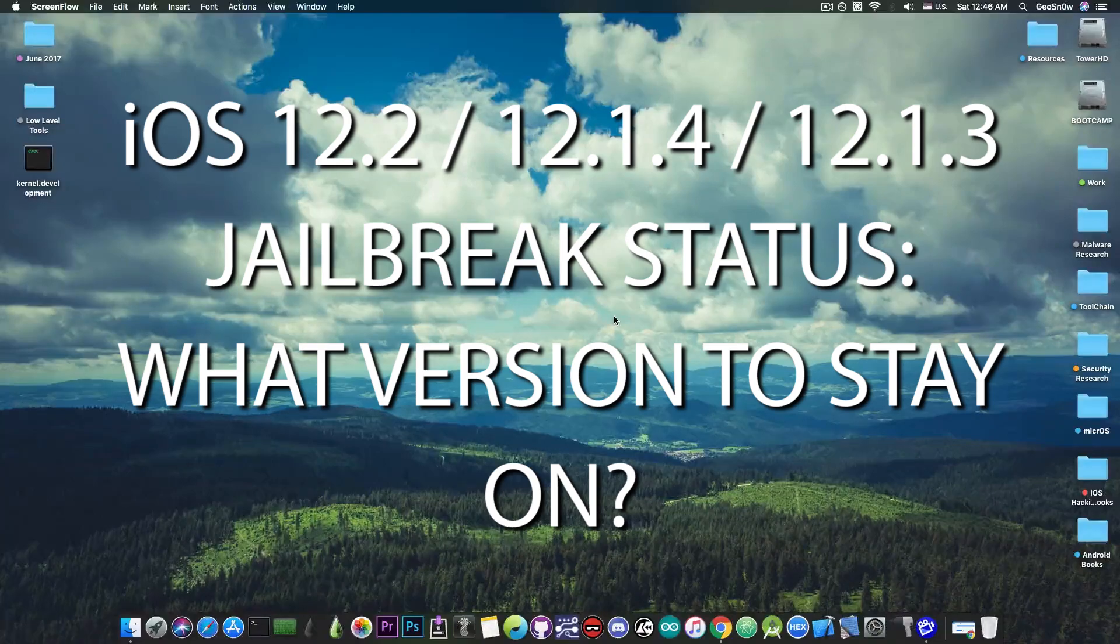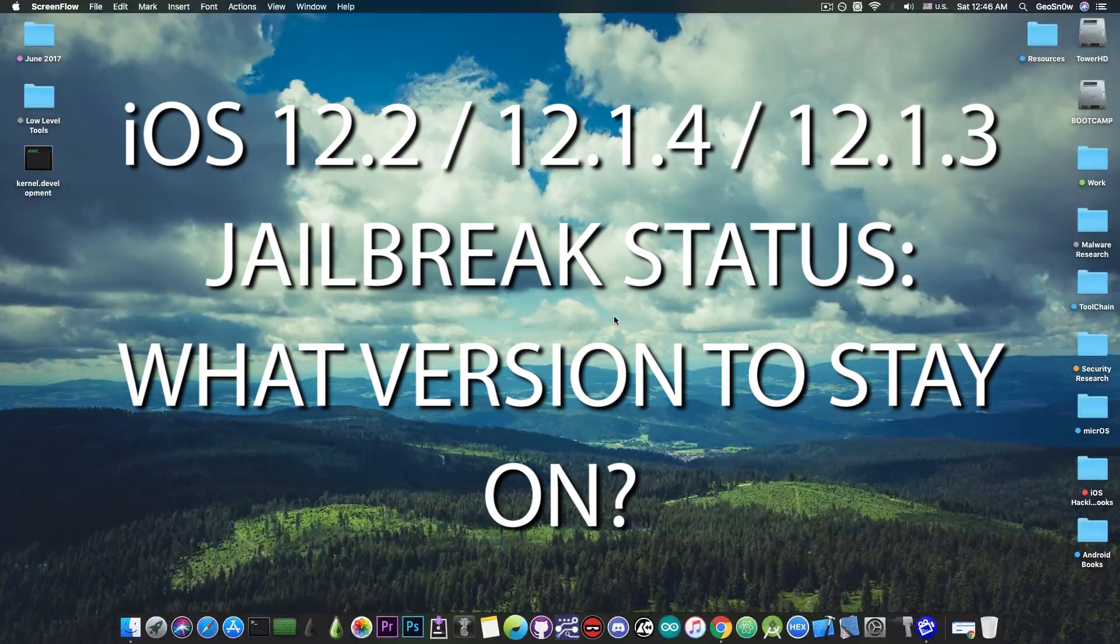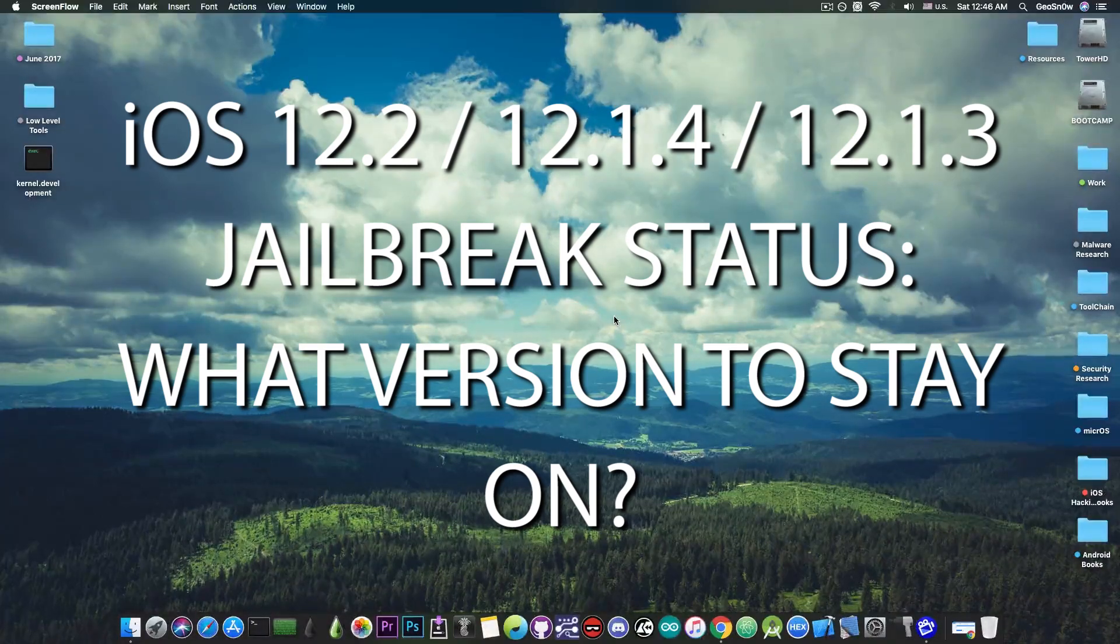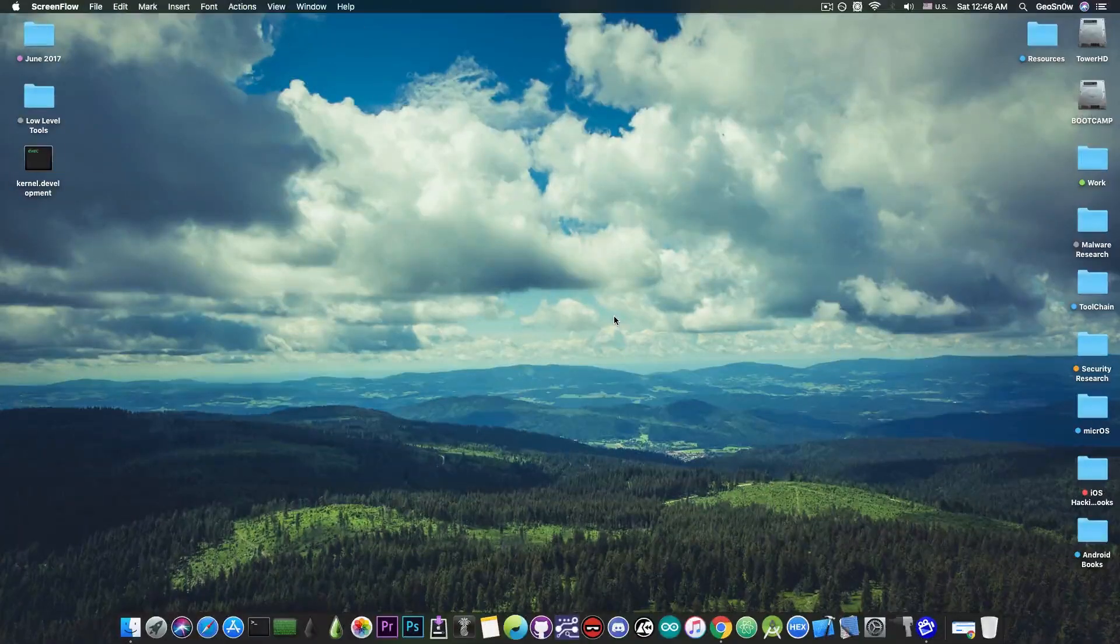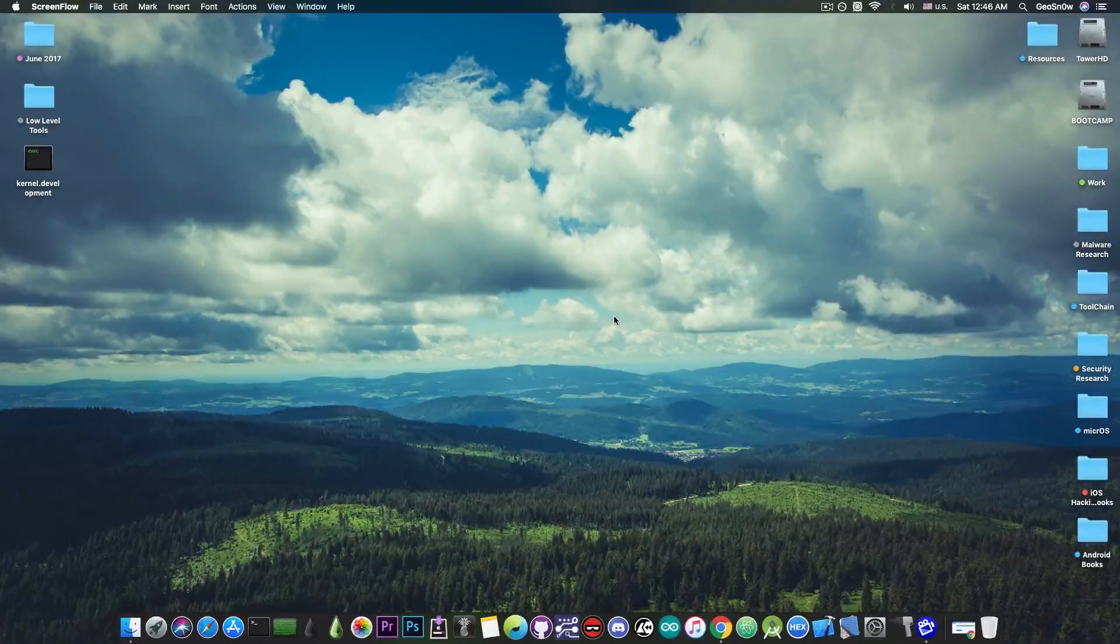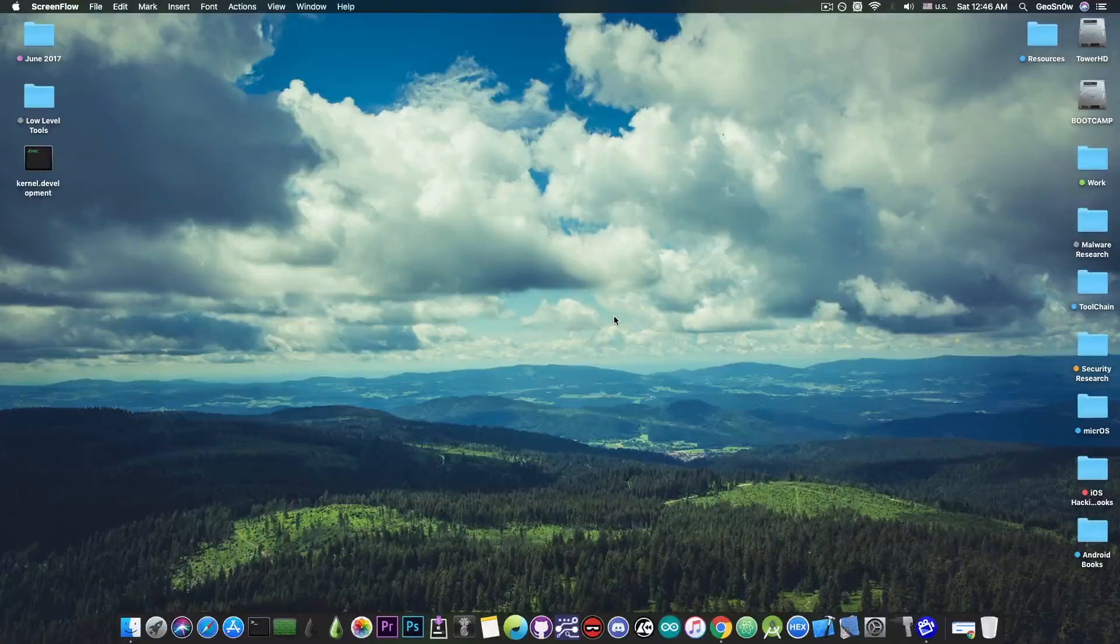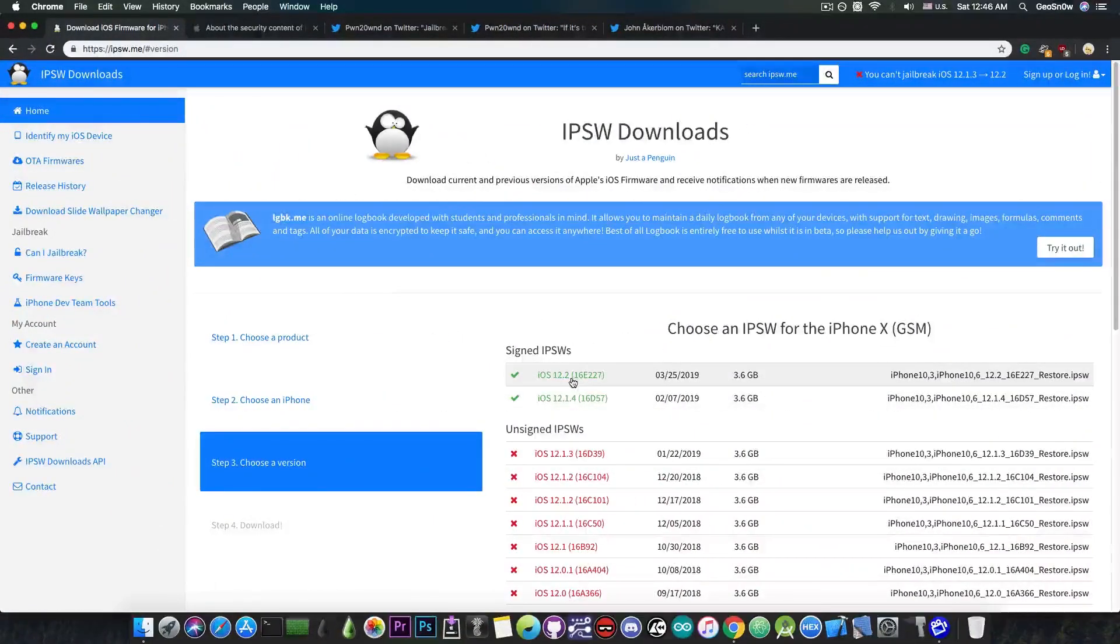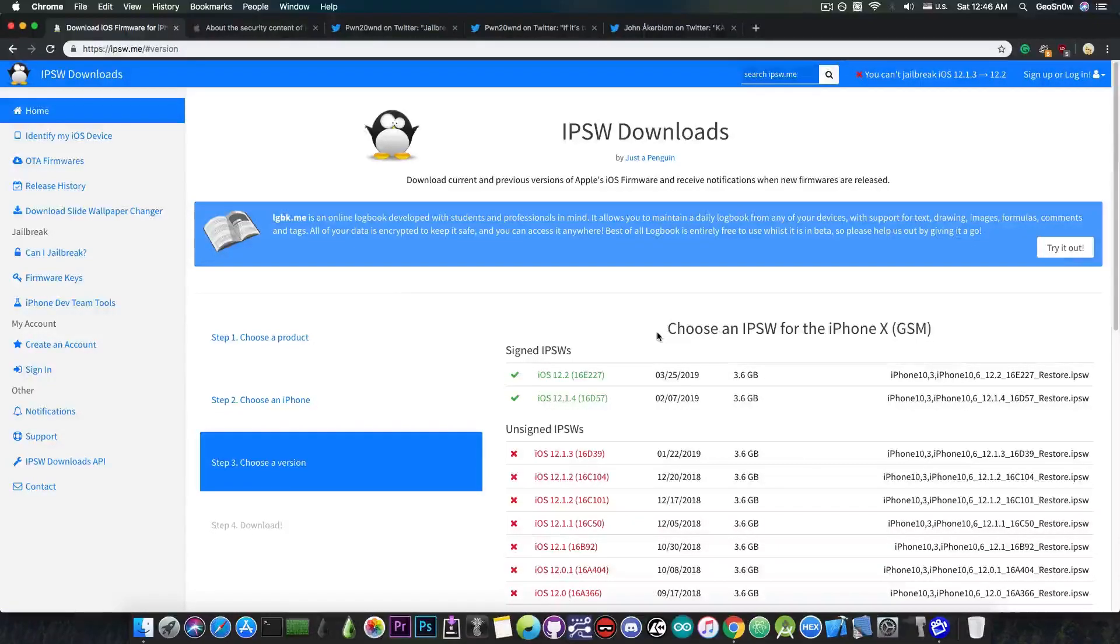We're going to discuss what's currently going on and what problems we're going to face in the future with iOS 12.2, and of course which one is the best version to stay on if you want a jailbreak as soon as possible. So you probably know that iOS 12.2 has been released. Now this is actually both good and bad for the jailbreak community.